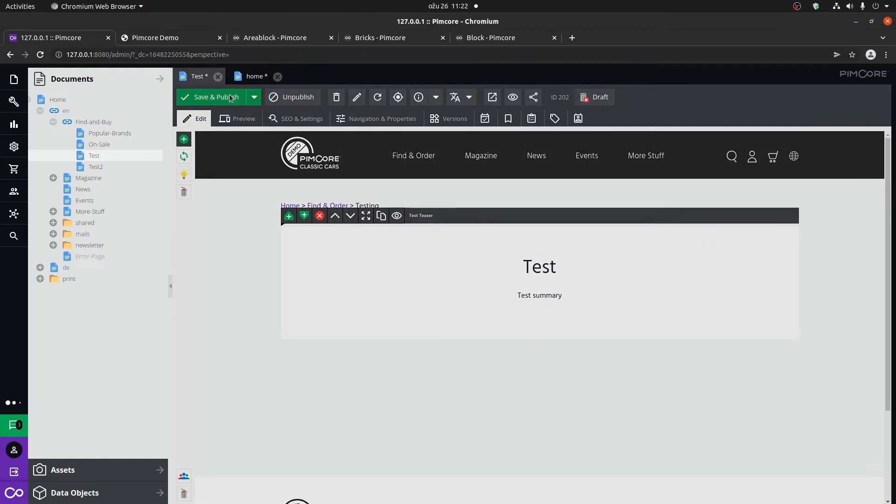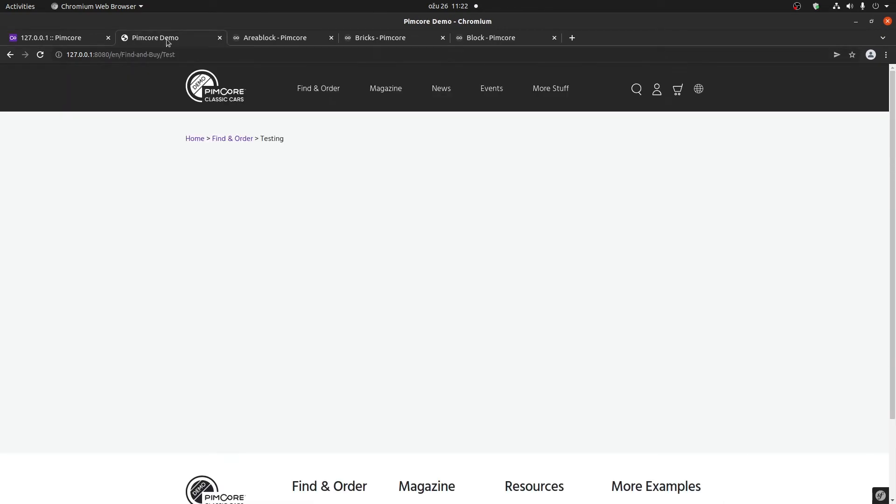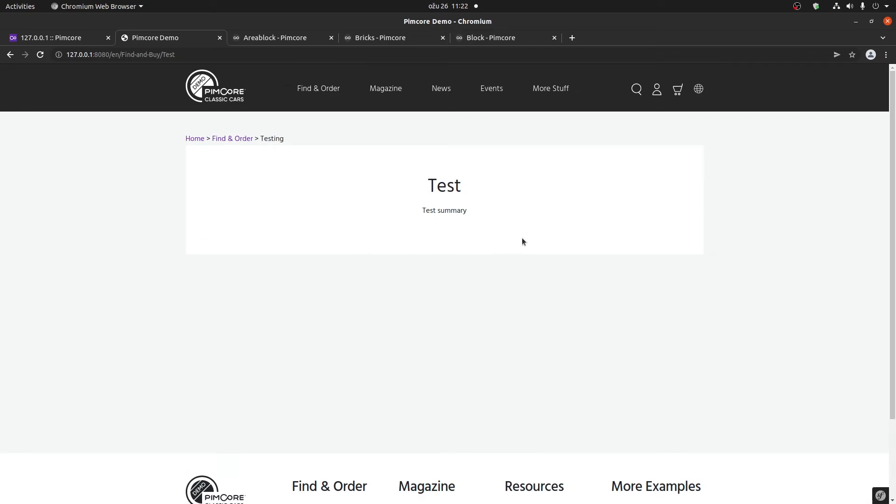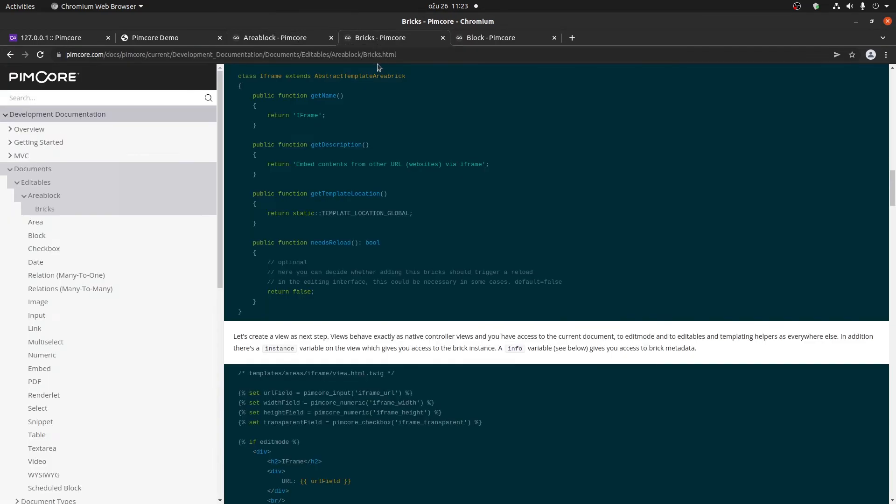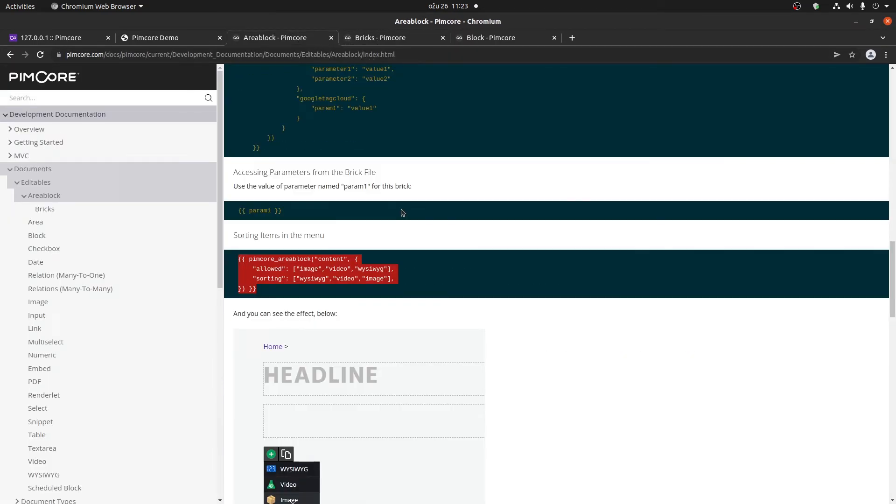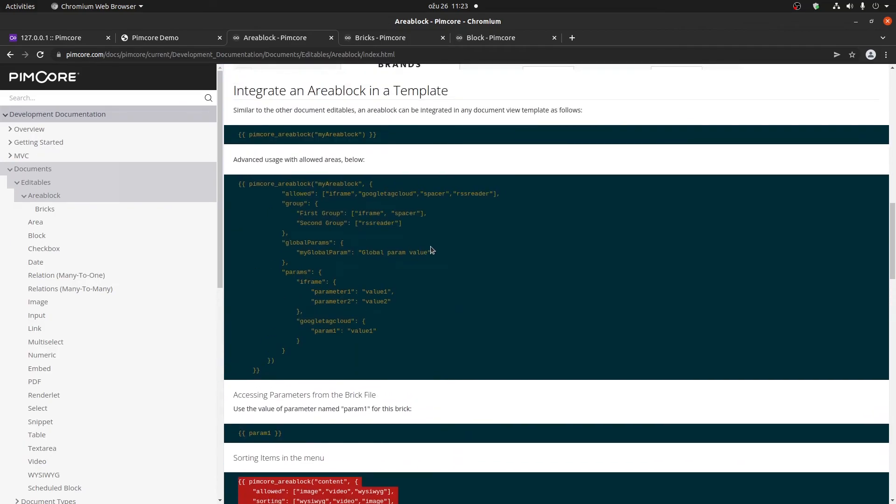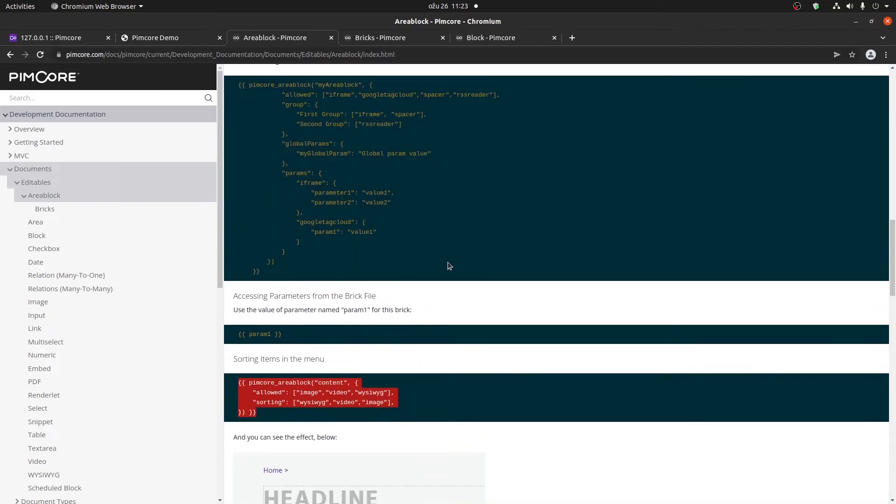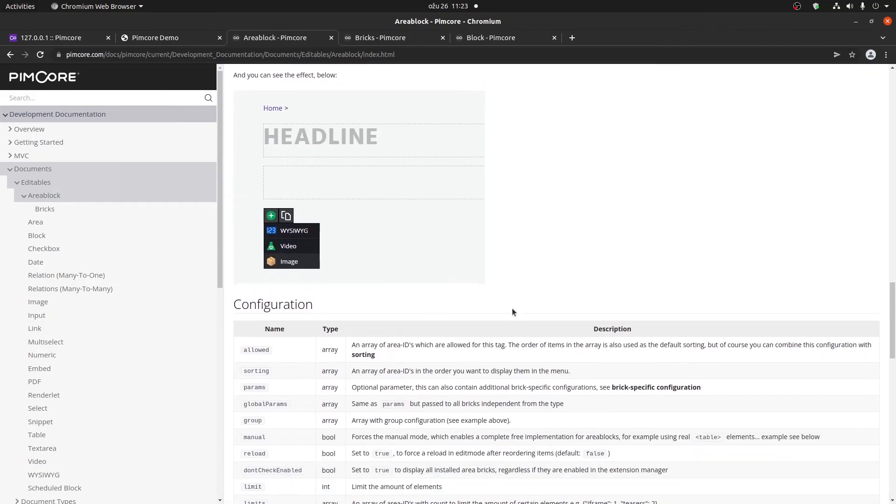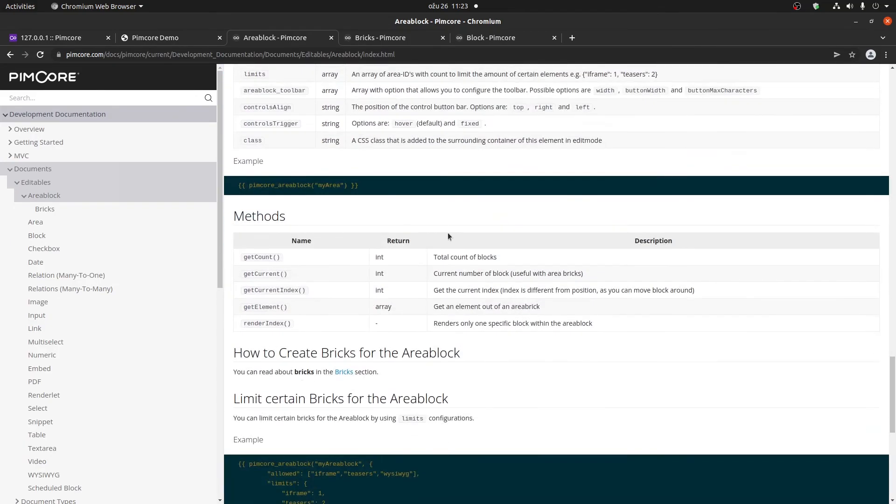If we save this on the page and go back to Pimcore, to the Pimcore front end, refresh the page, we can now see that we have the test headline and the test summary on the page. Area blocks and bricks have a really wide use case, it really depends on what you need to show on your site.